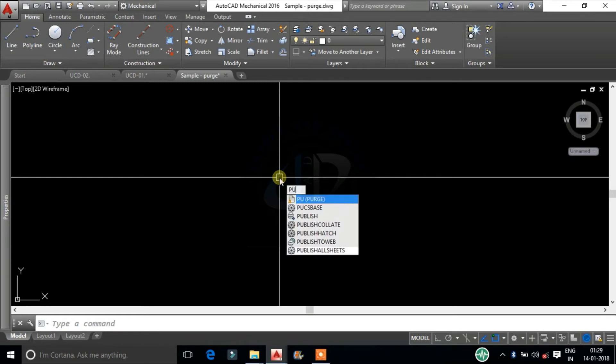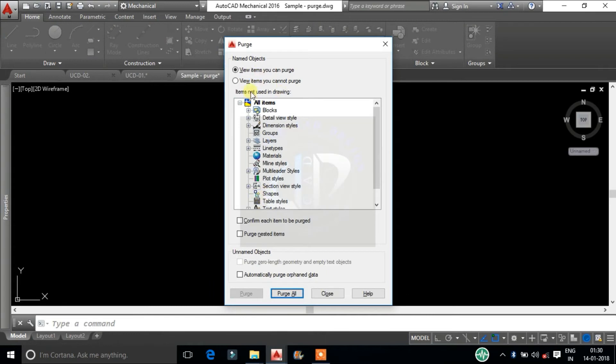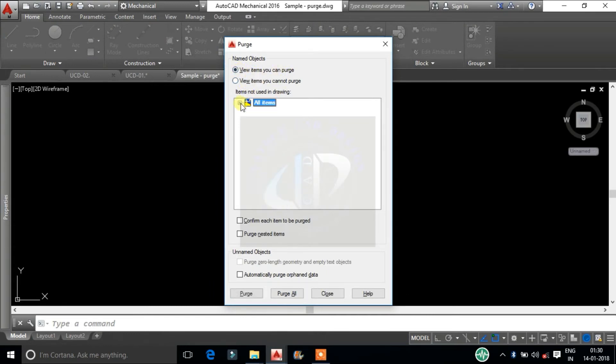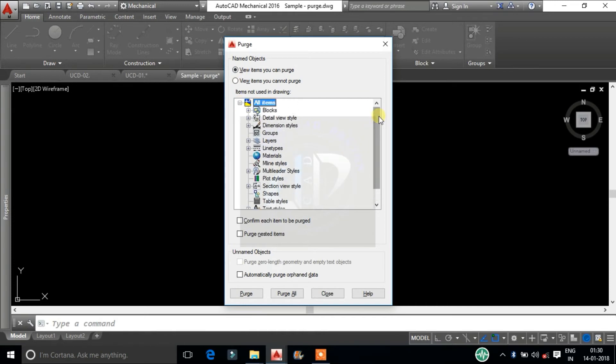Type PU and click enter. From this window select view items you can purge. In this window it will display all content in the opened file.